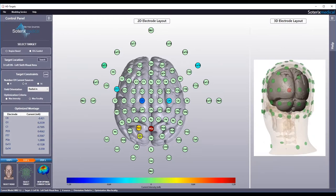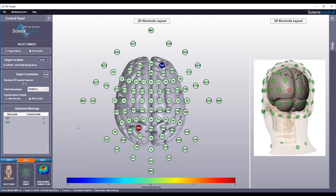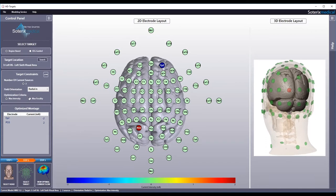Now let's say you are interested in maximum intensity prediction. Observe how HD targets will instantaneously update to provide the most optimal electrode montage. In this case, the prediction is bipolar with the anode at PO3 and cathode at FP2. Let's go back to maximum focality.